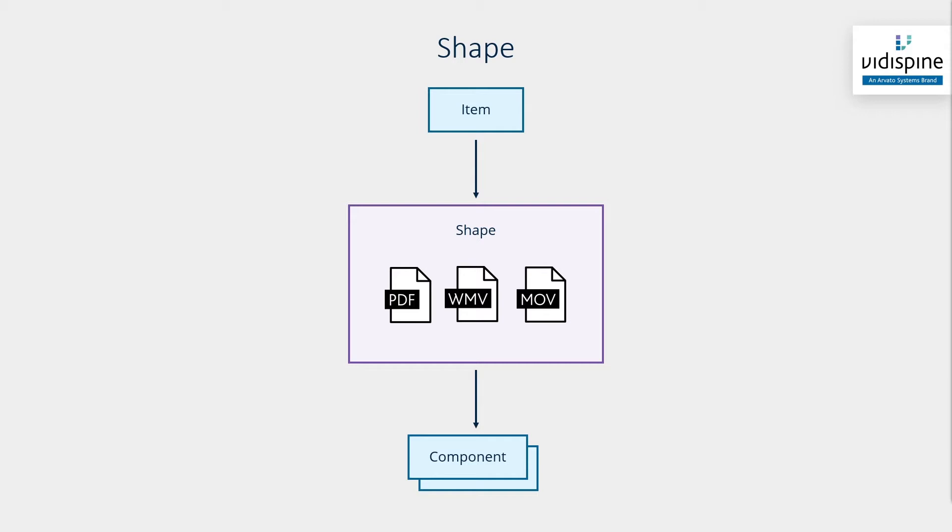It's important to note that formats are not the same as versions. A format might be the mp4 transcoded from the original. However, a version is version 1 or version 2 or version 3 of the original format.